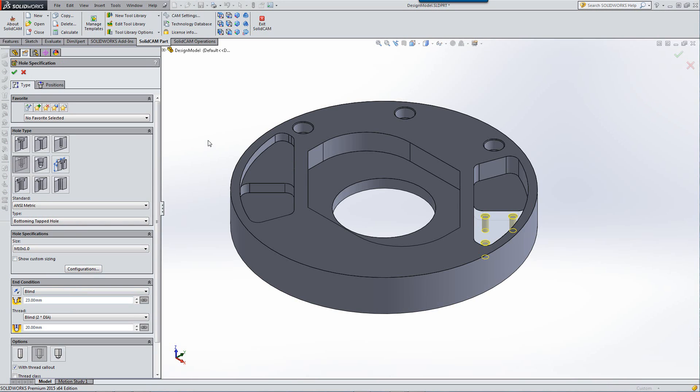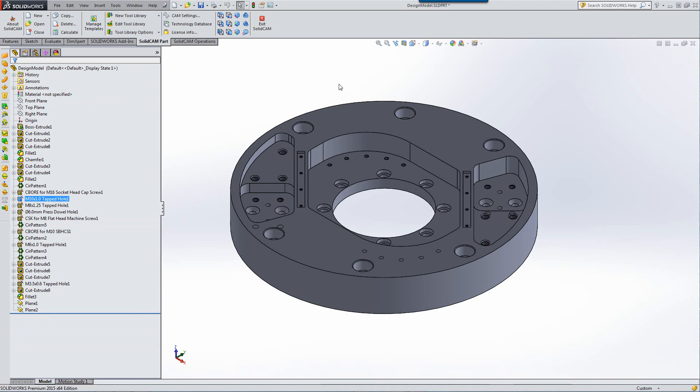We now recognize all the parameters that we have from the SolidWorks hole wizard. What we support today are the counterbore holes, the countersink holes, the simple holes and the tapped holes. Now let's take a look at how we use this inside SolidCAM itself.